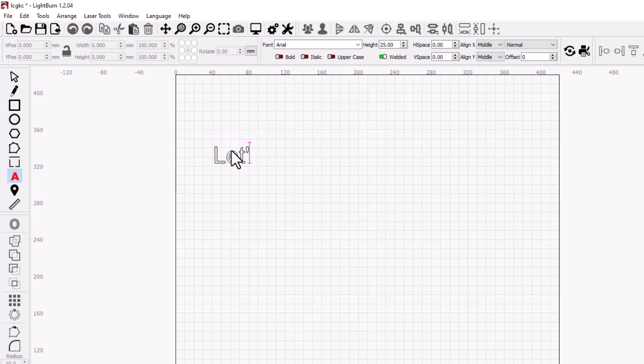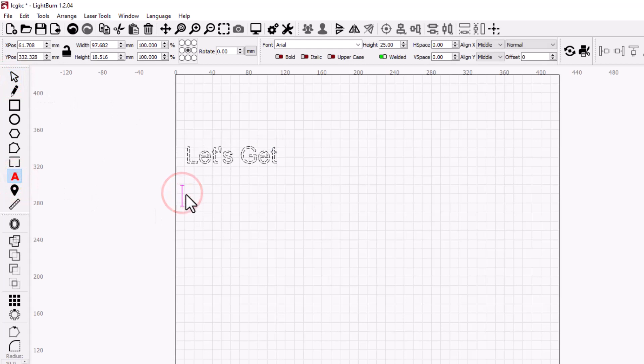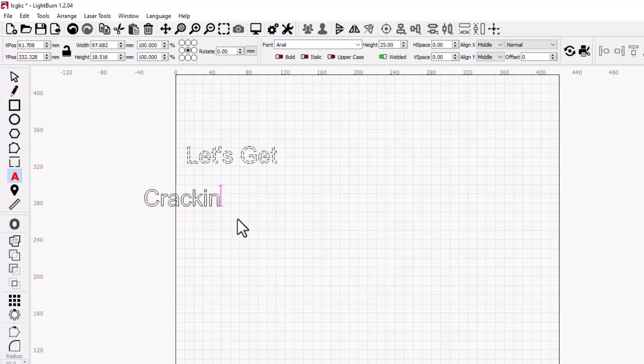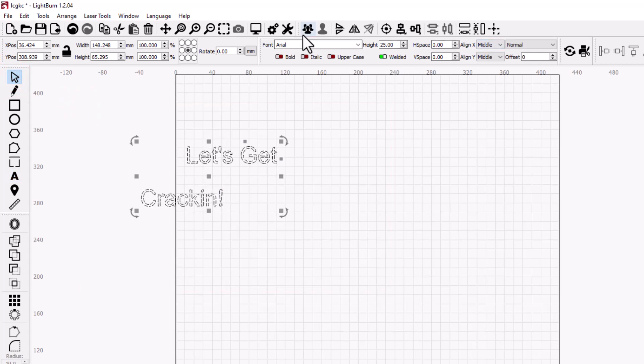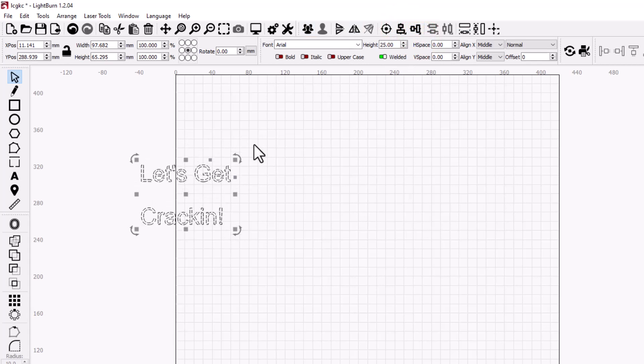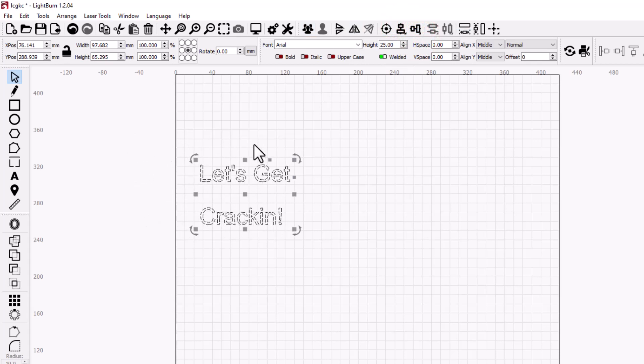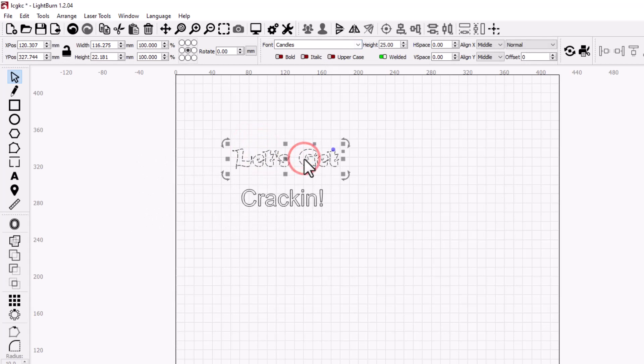And then I'm gonna make more text down below: cracking, exclamation point. I think I'm gonna get rid of that G just 'cause it's kind of fun. Let's get these aligned. I'm gonna select them both, let's choose align left. I'll move them over with the arrow keys.